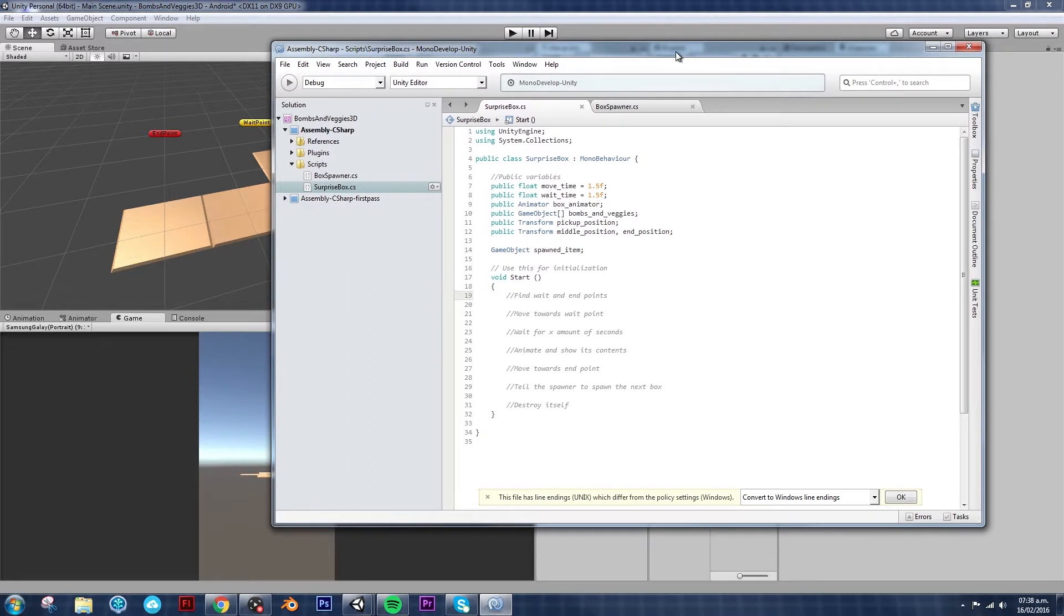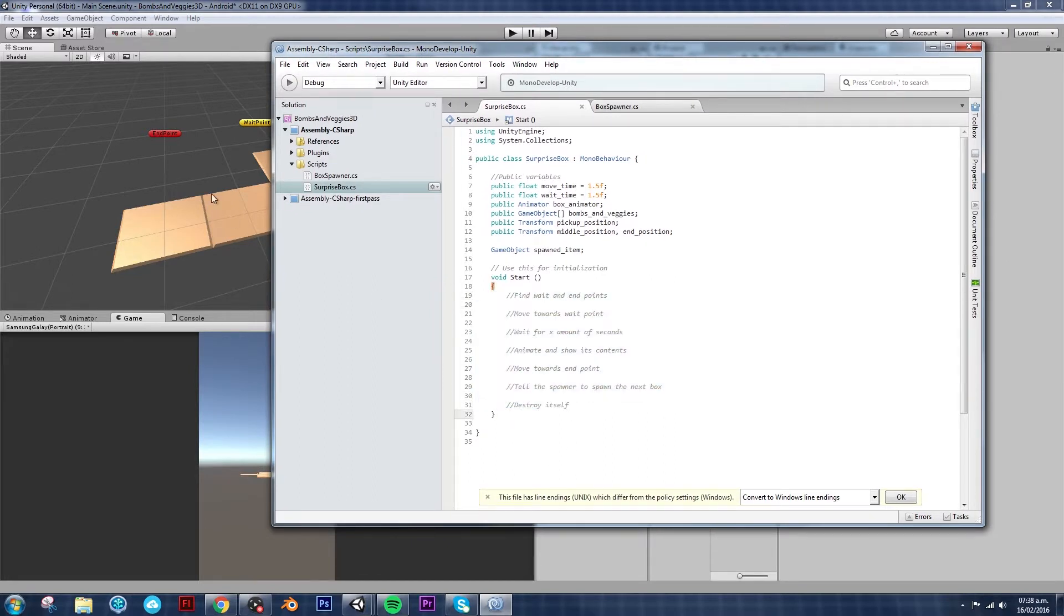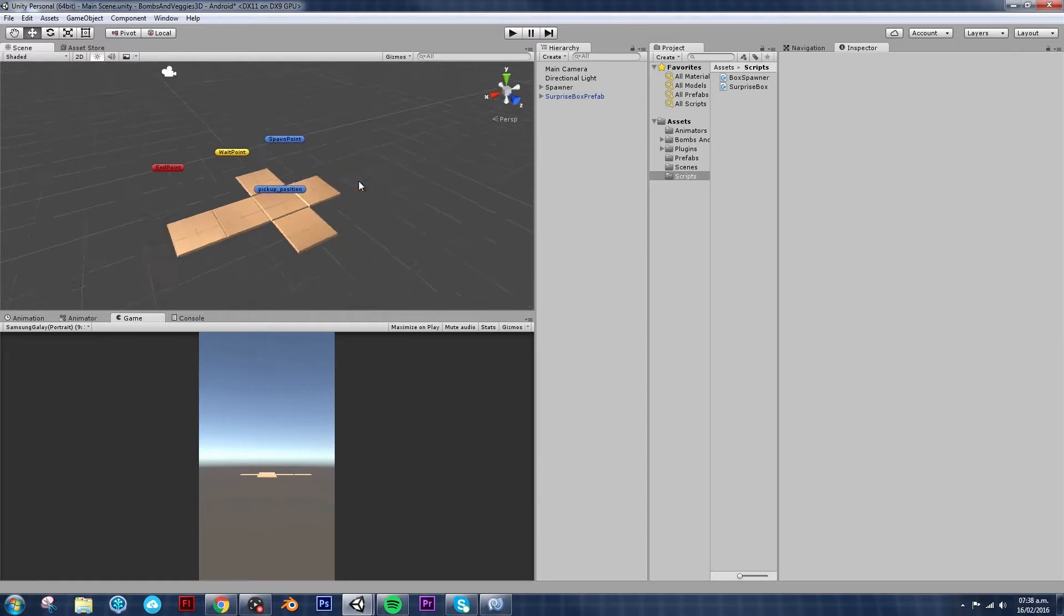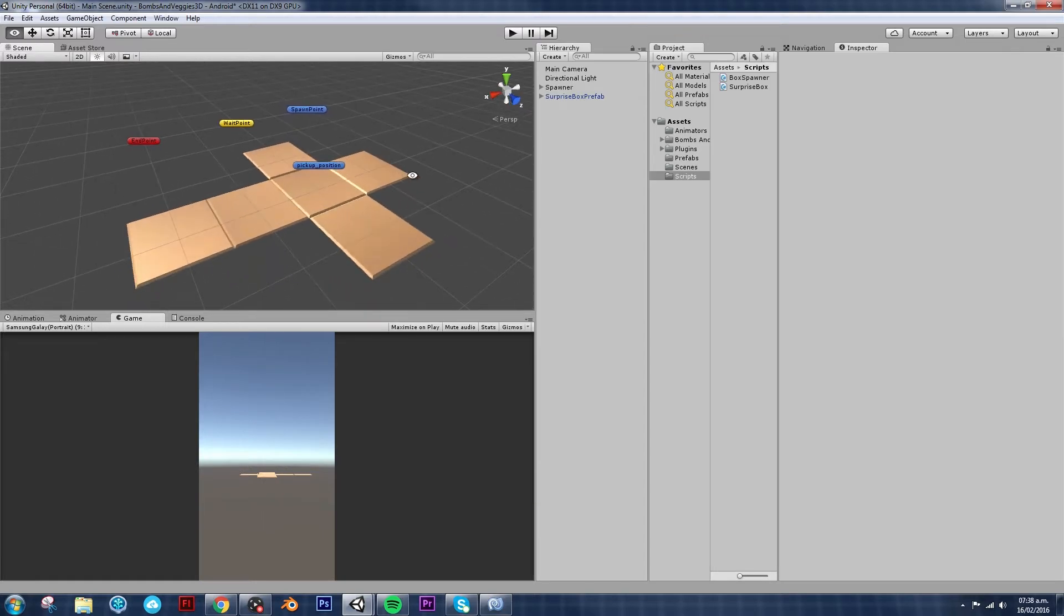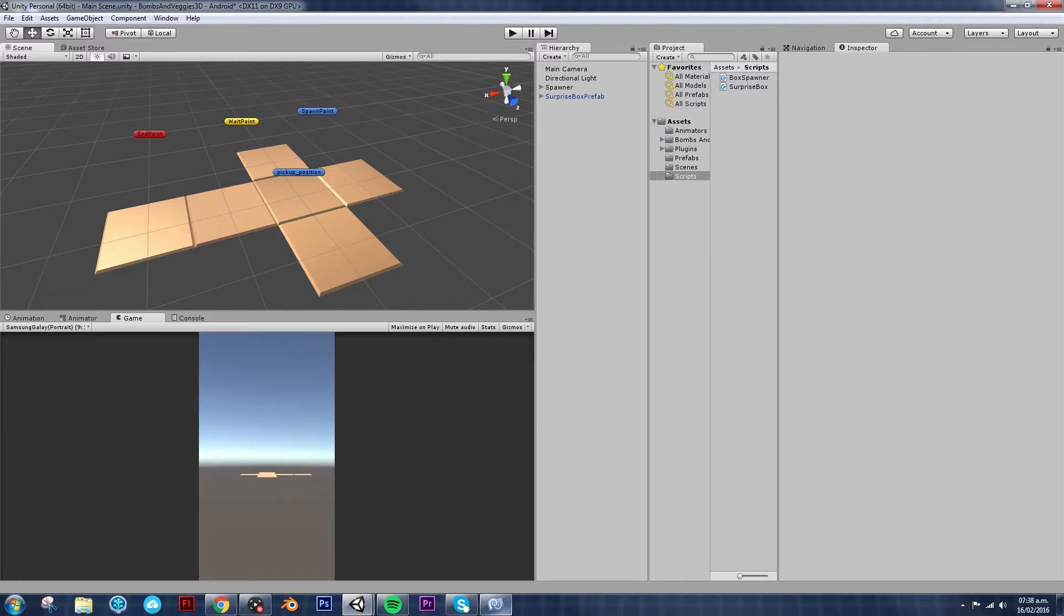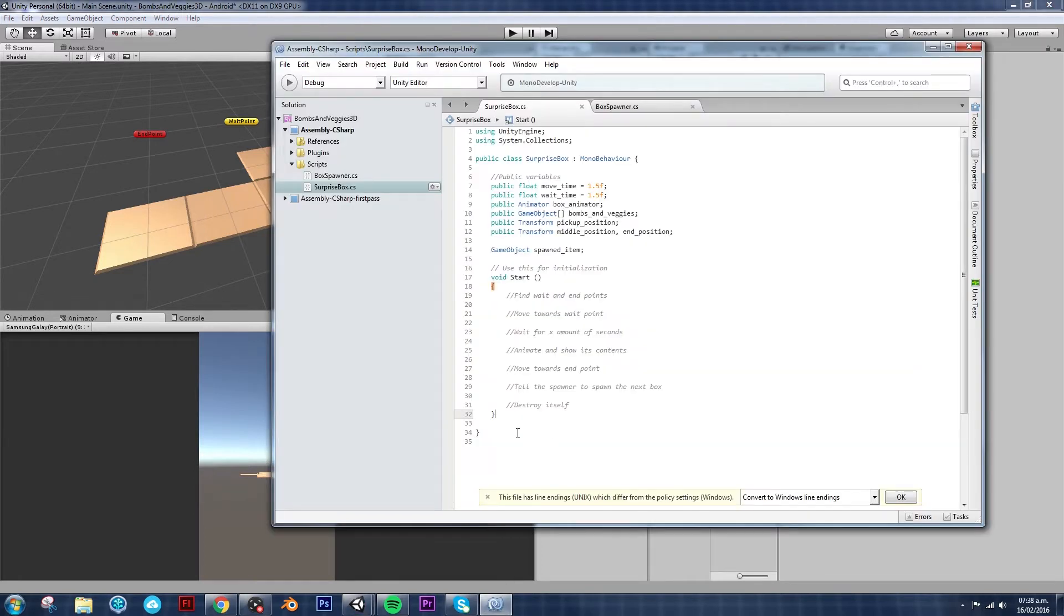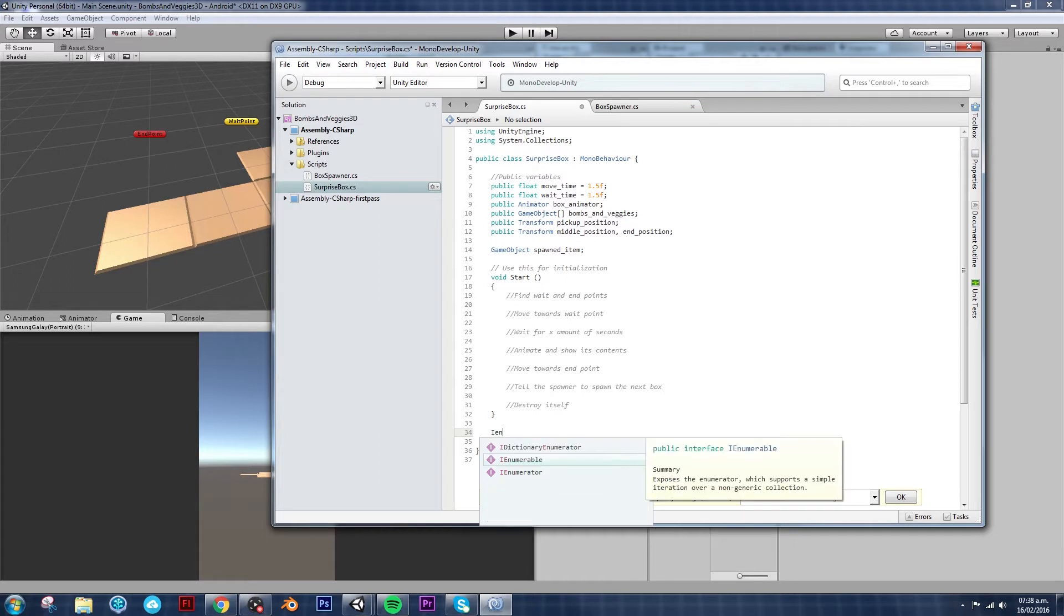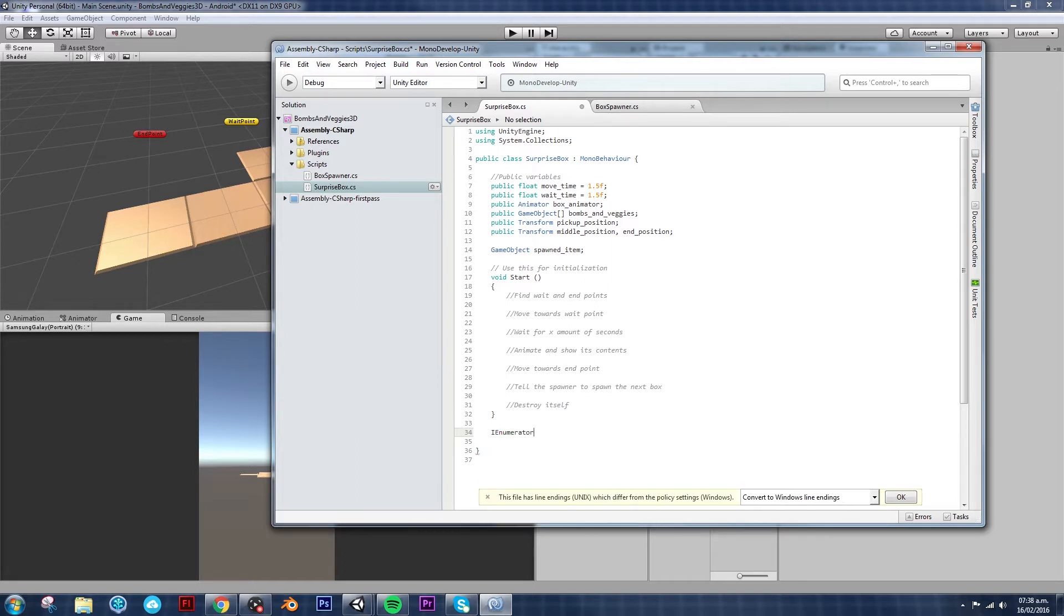Now we could do everything like this on start. However, since we need to have certain time to wait before doing things, what we're going to do today is called coroutines. And in order to make a coroutine, we type in IEnumerator and it's just like making any other function, I guess.